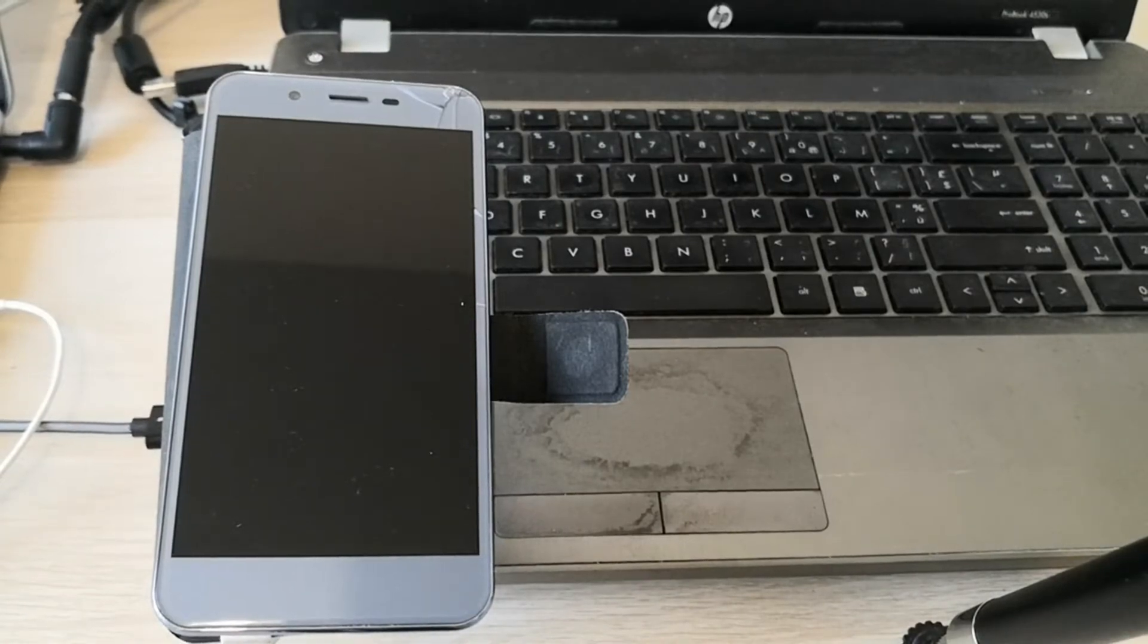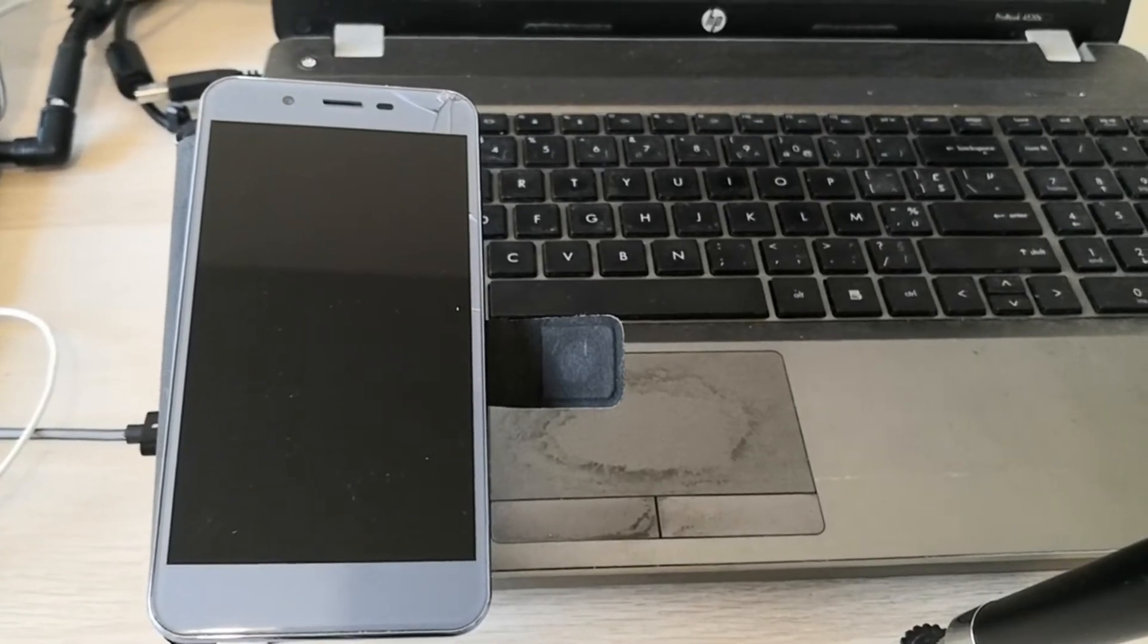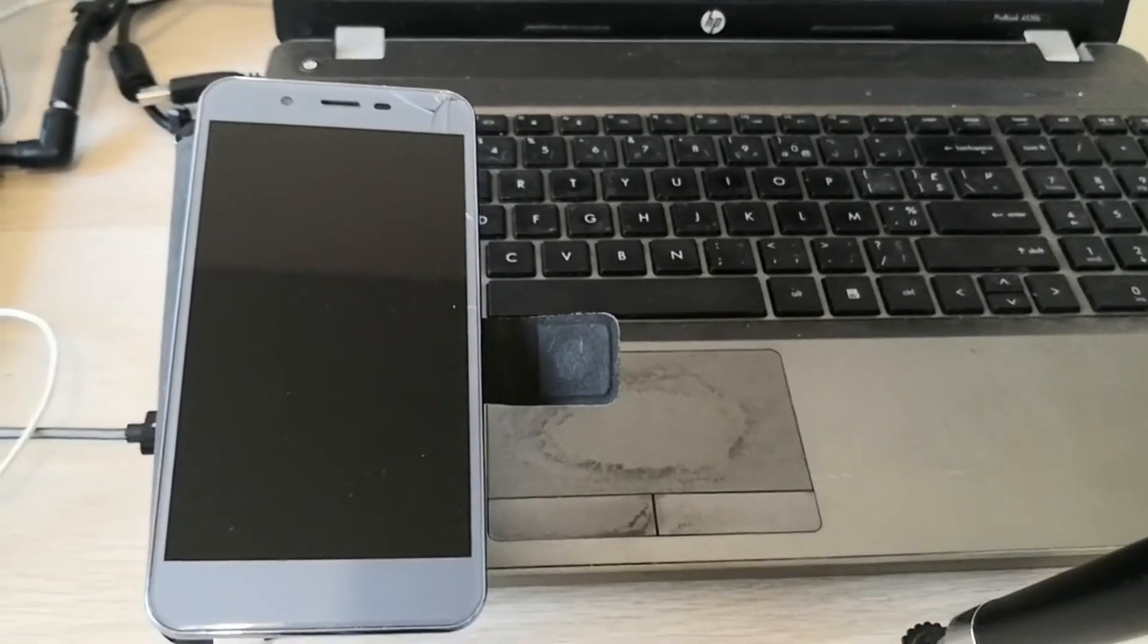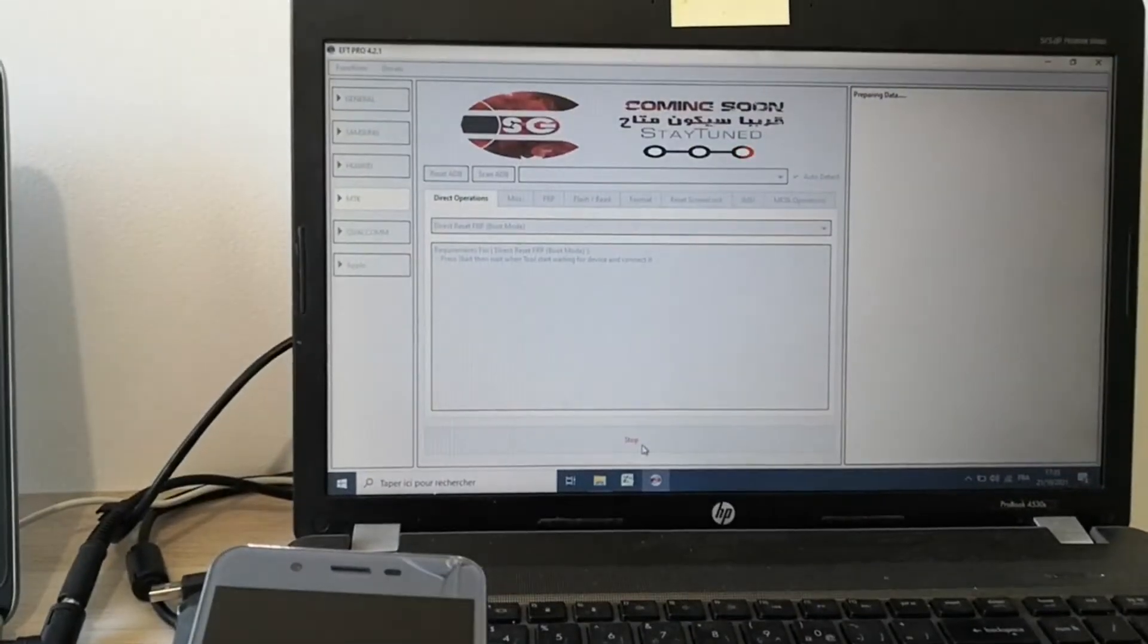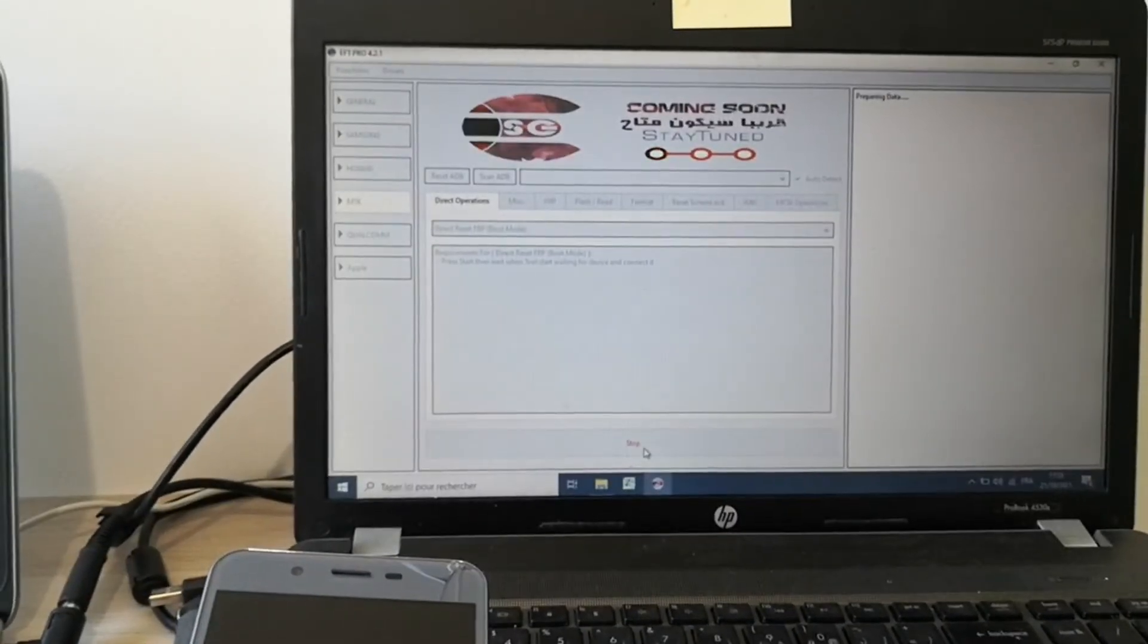And next we just launch the software. We're using EFT Pro.